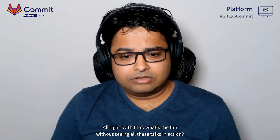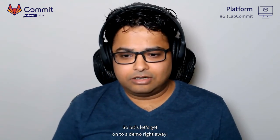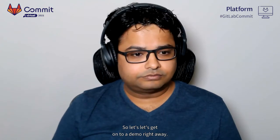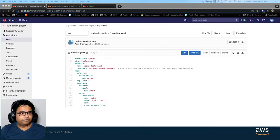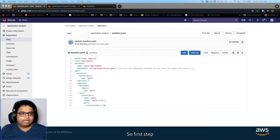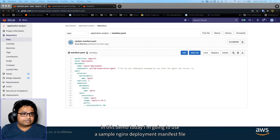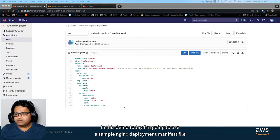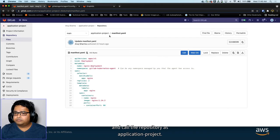Now let's see all of this in action with a demo. The first step is to create a repository which hosts our Kubernetes manifest files. In this demo I'm going to use a sample nginx deployment manifest file and call the repository 'application-project'.